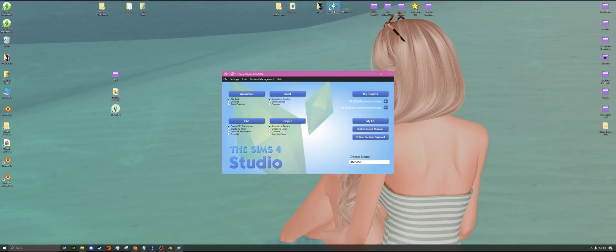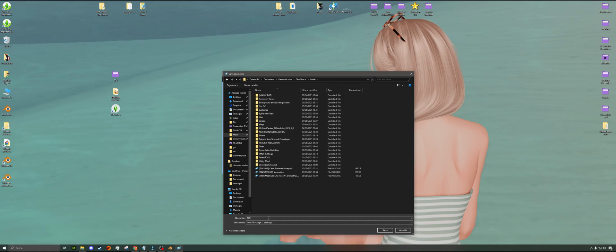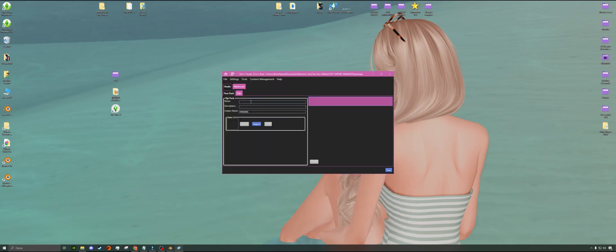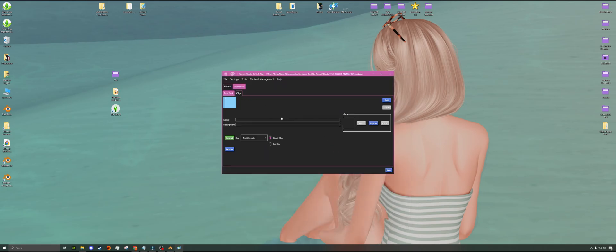We are finally ready to import our animations into the game. It's super easy. Just open Sims 4 Studio and click on Animation. Give your file a name because this is the one we will later move to the mods folder, and then go to the Clip tab and import the Blender files.